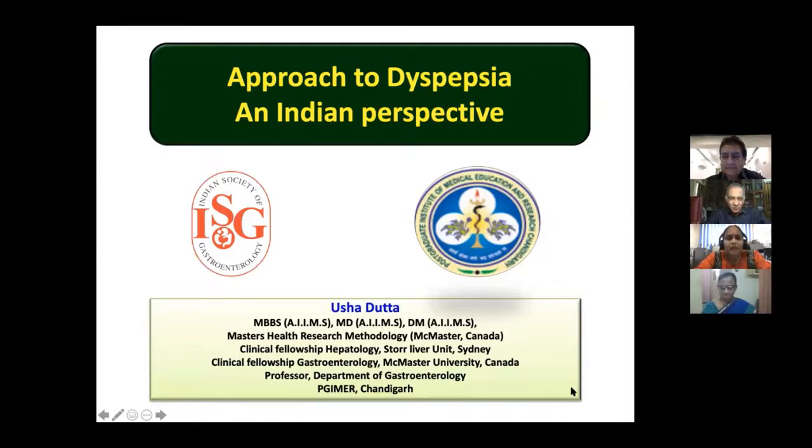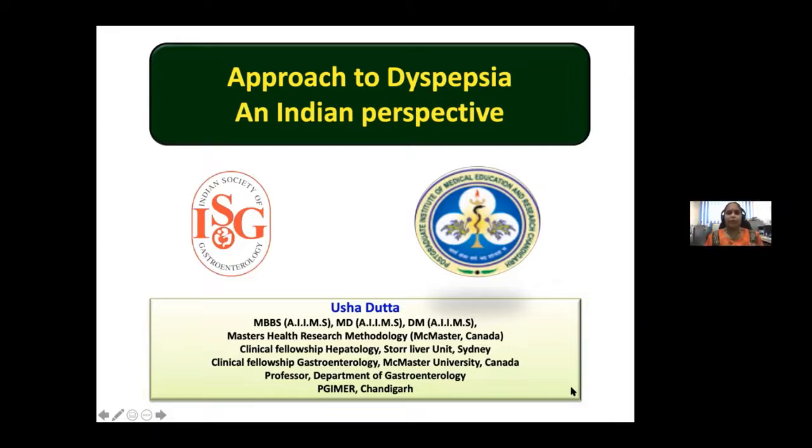I request Dr. Usha to please start her presentation. Thank you Dr. Govind and Dr. Saraswat for inviting me to moderate, and over to Usha — thank you so much for joining us. Thank you Professor Saraswat for the kind introduction, and thank you Dr. Govind for inviting me. It's indeed a pleasure to be part of the ISG. Especially during this COVID epidemic, we are continuing our academics — that speaks highly of our intention to keep academics alive.